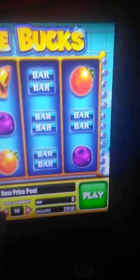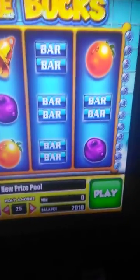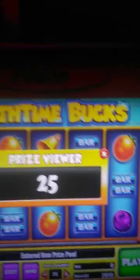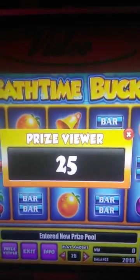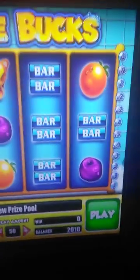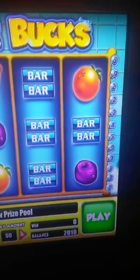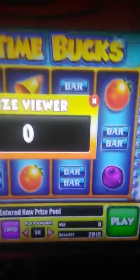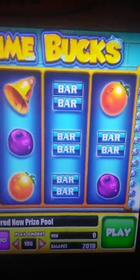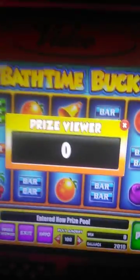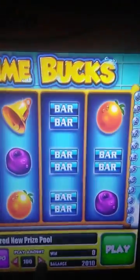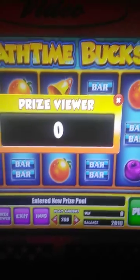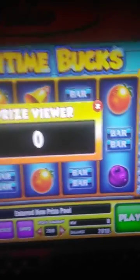So here are the denominations as you can see. I press 25 cents — price viewer shows 25 cents, so if I play 25 cents I'm going to win 25 cents. Price viewer 50 cents, I'm going to win zero. One dollar, zero. Two dollars, zero.